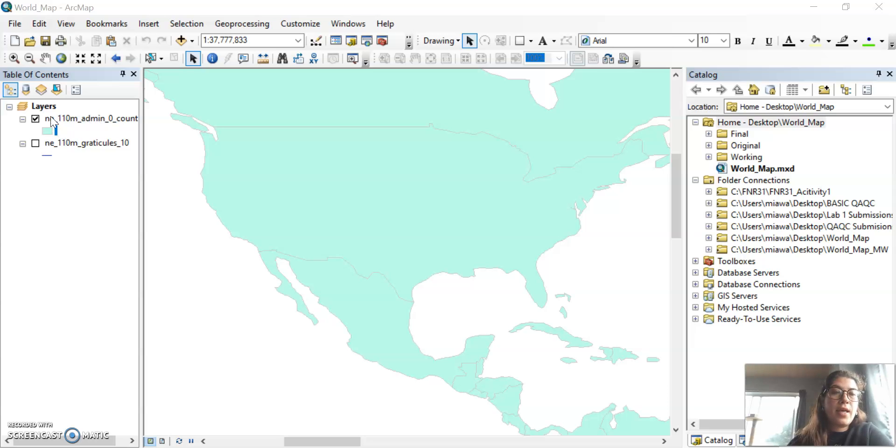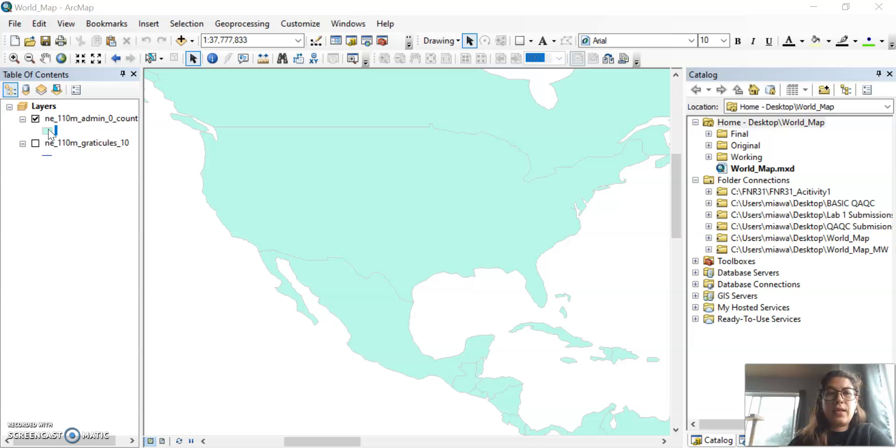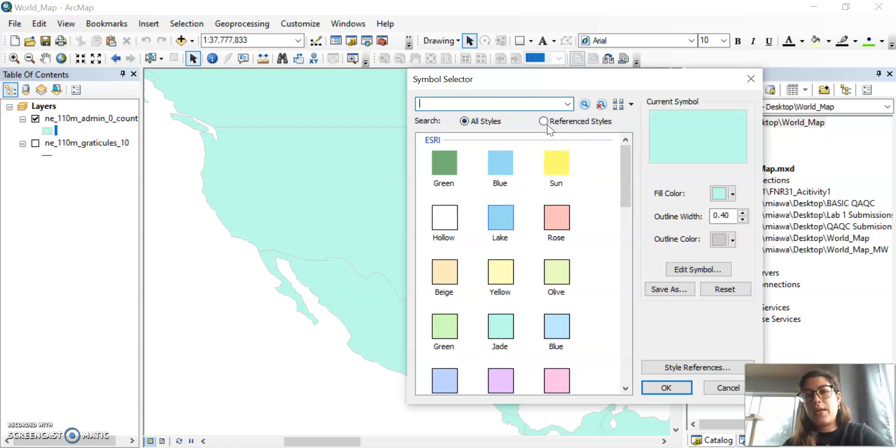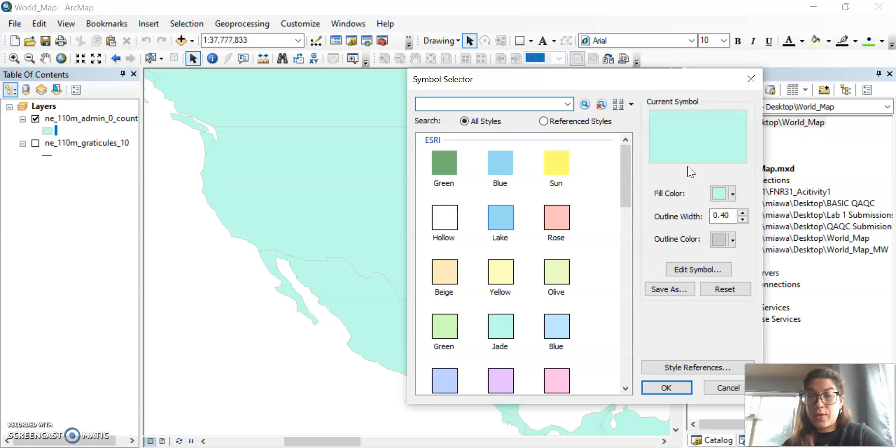And then you're going to select this icon here. You'll just click once and it'll open up this window here. And this will allow you to edit the polygons or features, whether they're lines or points within that layer.